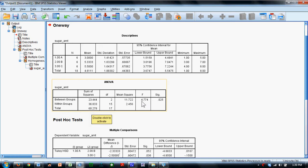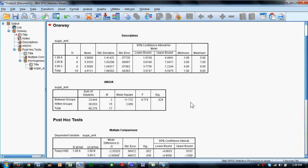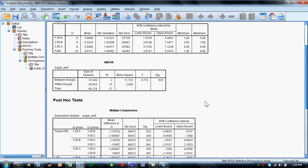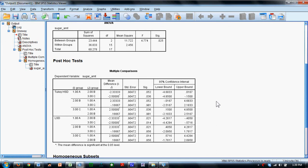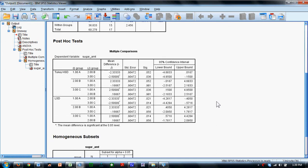The F-test is 4.774 and is statistically significant at the .025 level, meaning there are differences in the amount of sugar across these three types of cereal.